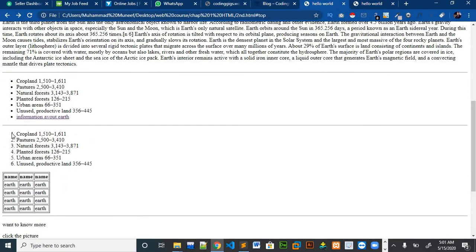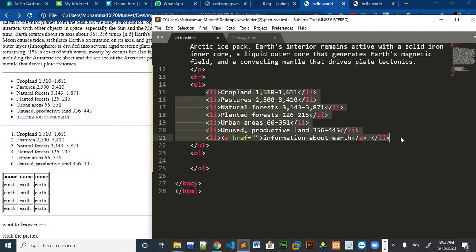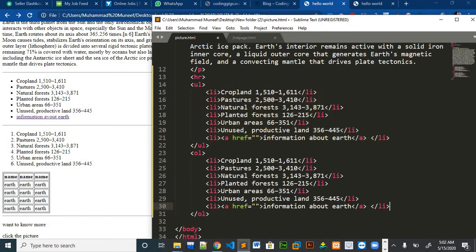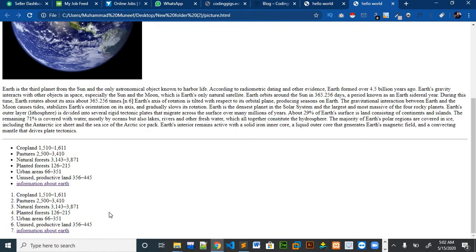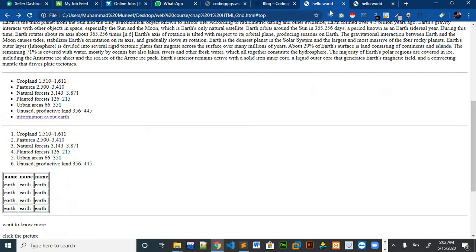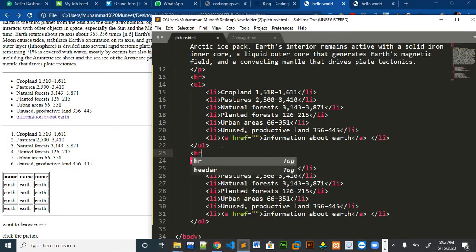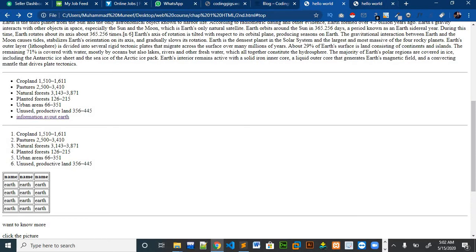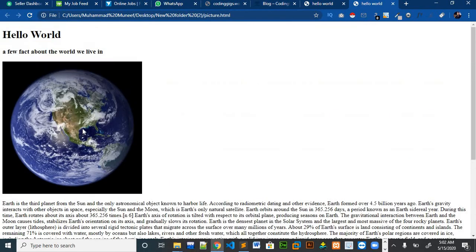The next thing we want is an ordered list, so we will place an ol tag and copy the same list items. You can see that there is our ordered list. There is also a horizontal line between both the lists, so let me just put a horizontal line. Our website is looking nice.